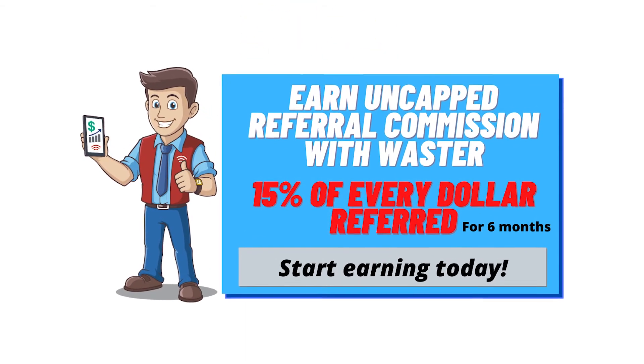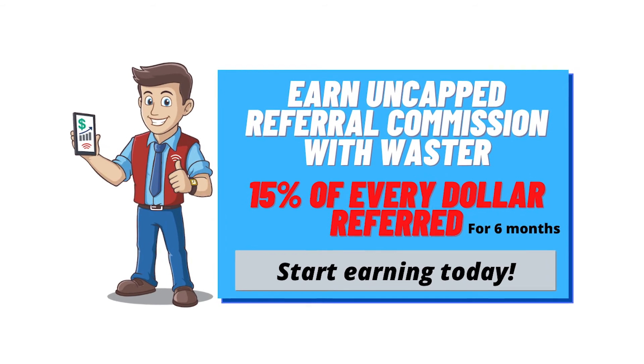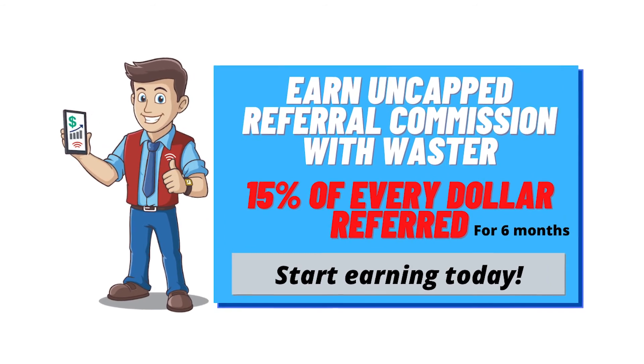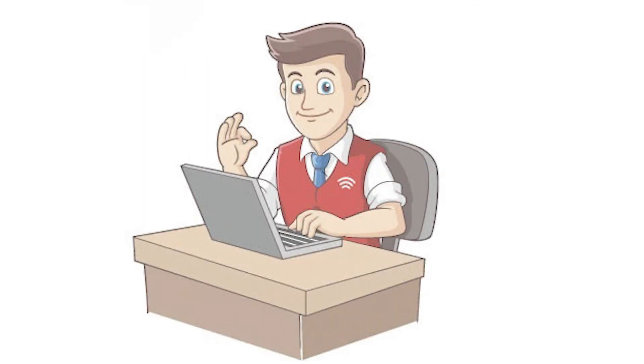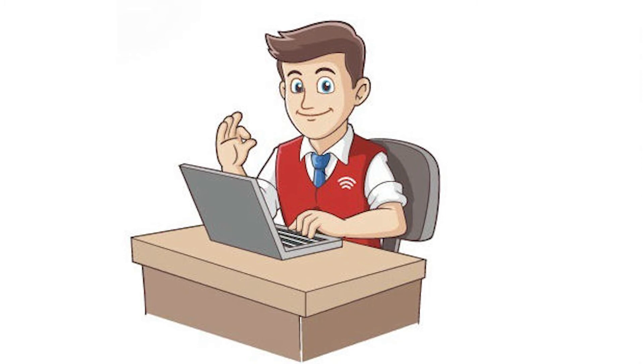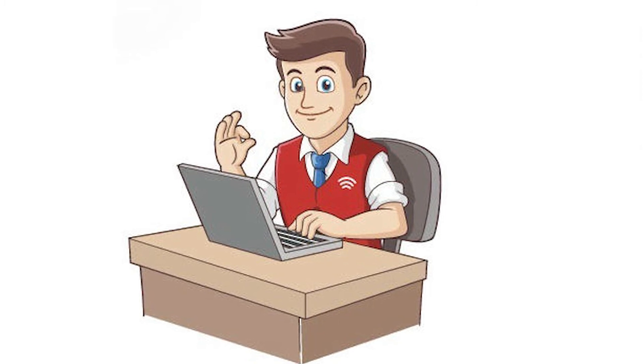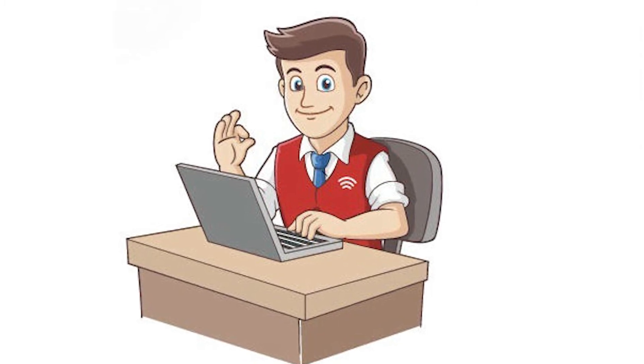That can really start to add up, so why not start earning commissions by simply mentioning us to local businesses in your area?